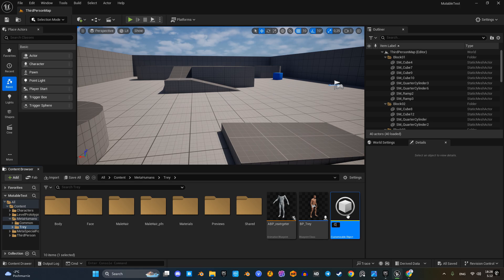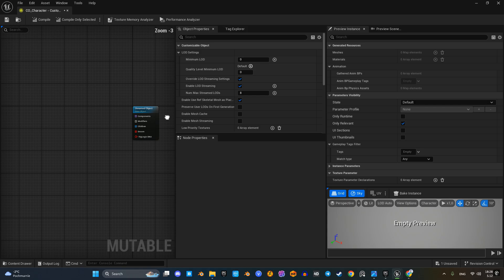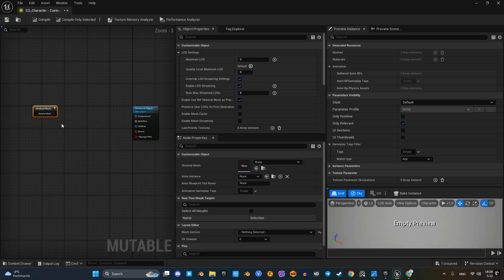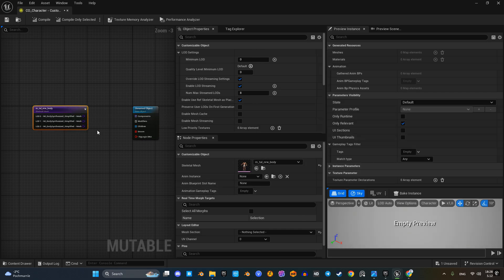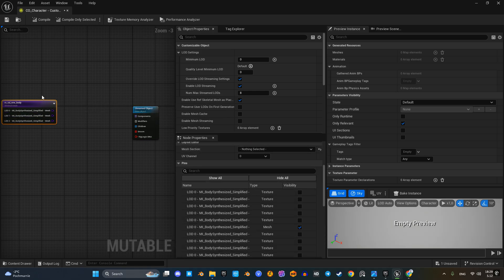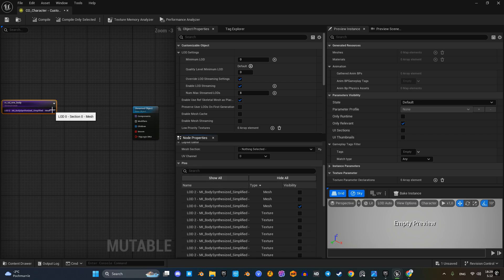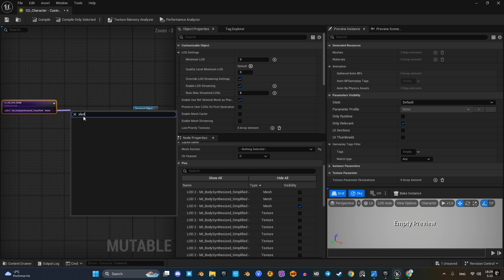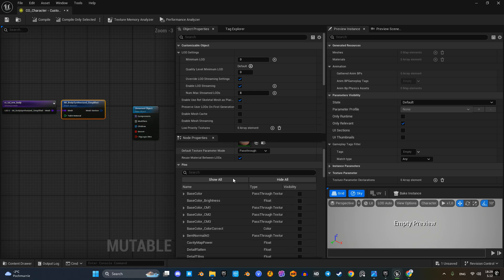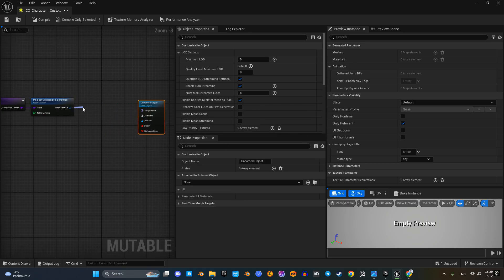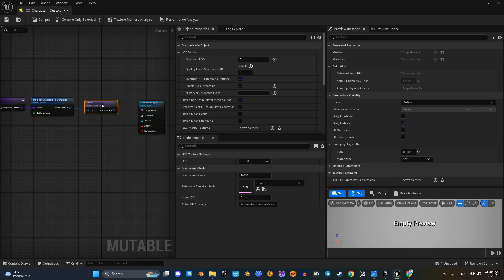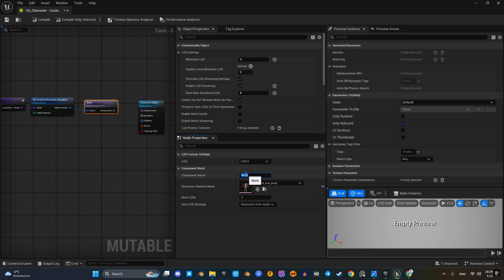Let us create and open a new customizable object. First we'll add the MetaHuman we are going to customize. Start by adding a skeletal mesh node and selecting the body mesh of our MetaHuman. This node lets us choose which LOD we want to work with — I'll go with LOD 0. Next we'll use the mesh section node to assign a material to the selected mesh, then call the mesh component function, set the component's name, and connect everything to the base object node.